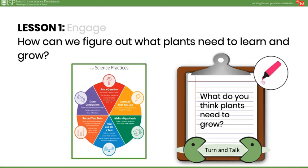Explain to students that the class is going to test two different kinds of seeds and how they react to water and sunlight to answer the testable question: what do plants need to grow? Explain that when scientists experiment, they only test one thing at a time, because if we change more than one thing at a time, we will not know which thing changed the outcome of the experiment.